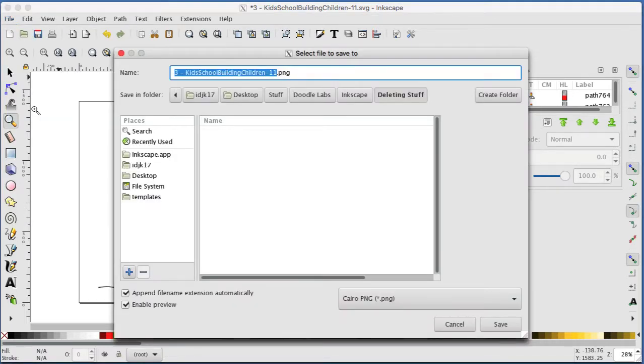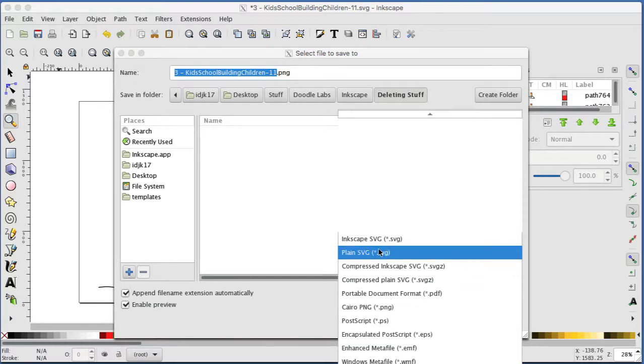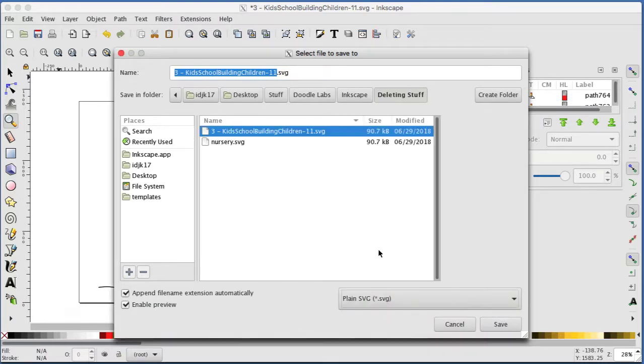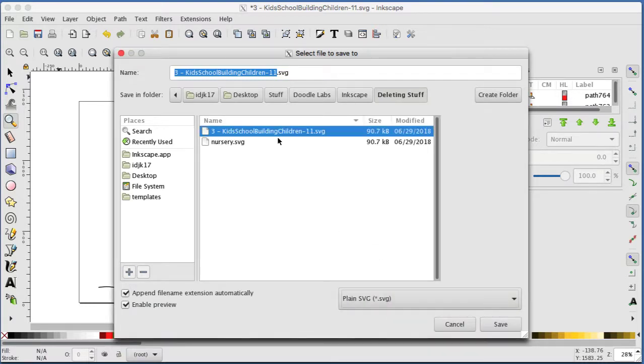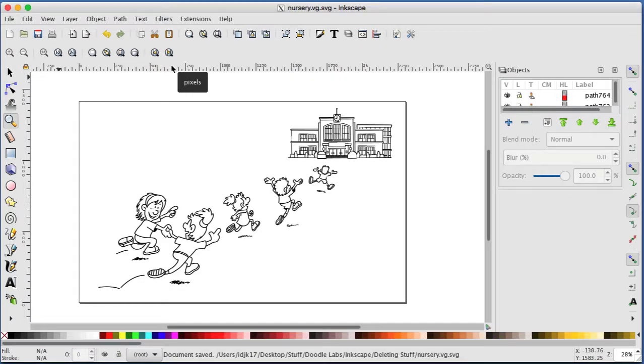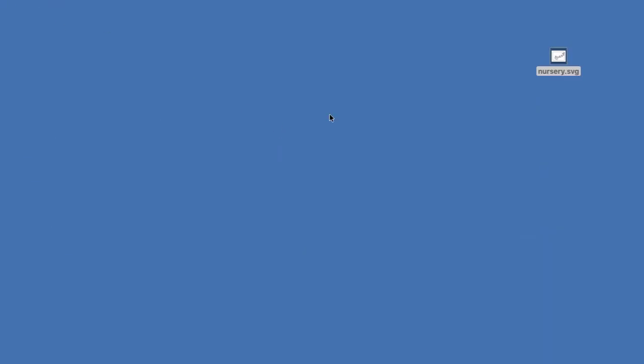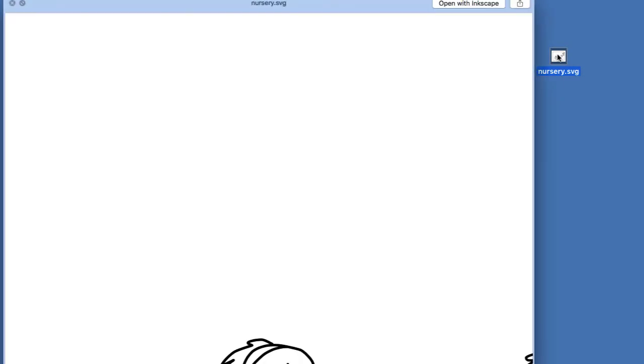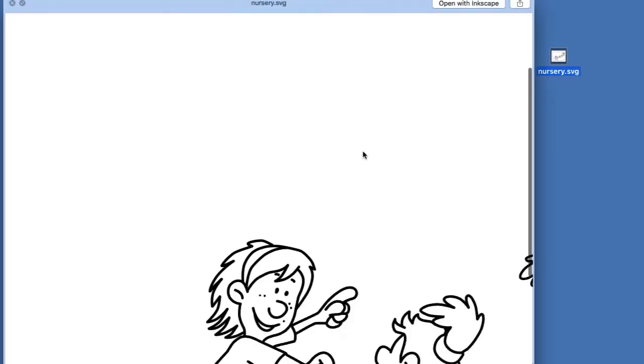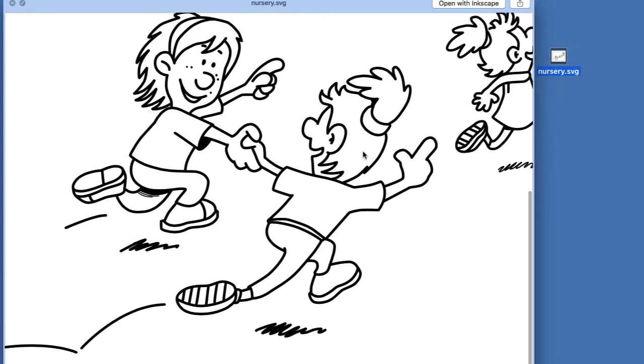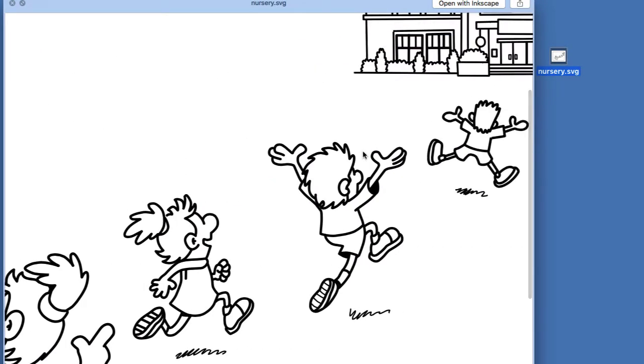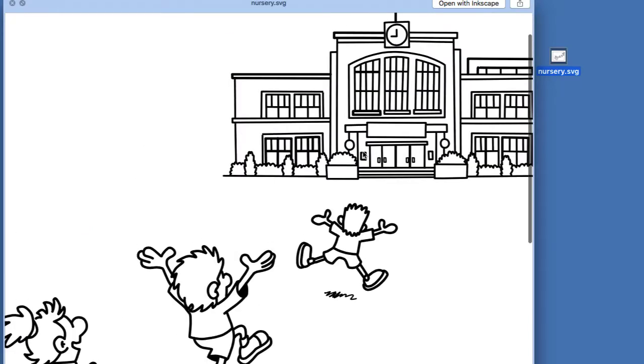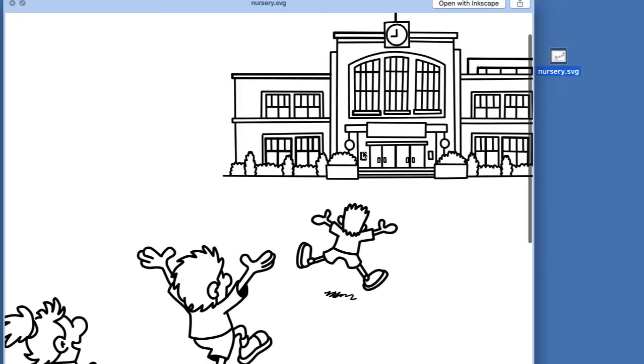Plain SVG. Now I can call that nursery.svg, and there it is. Press return, and there's my image with no word 'school' on it. Job done.